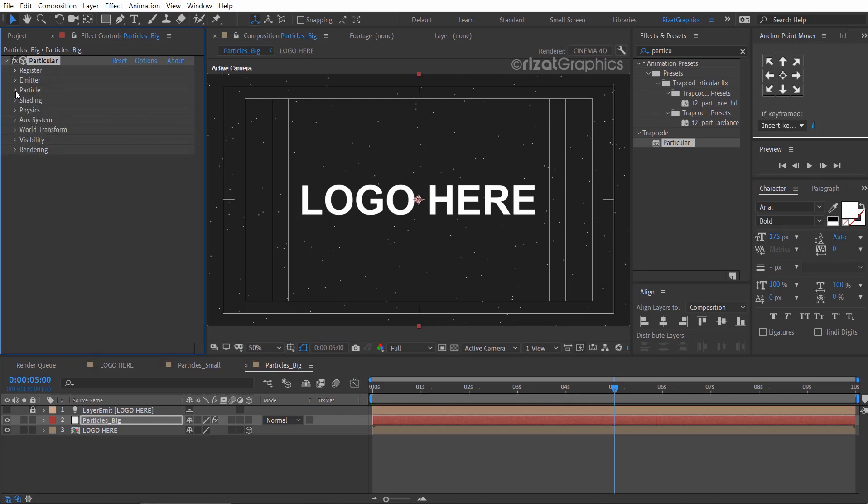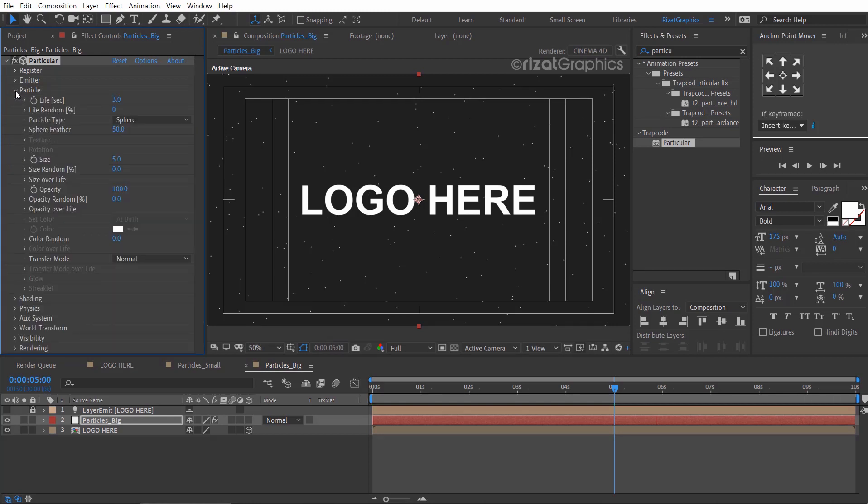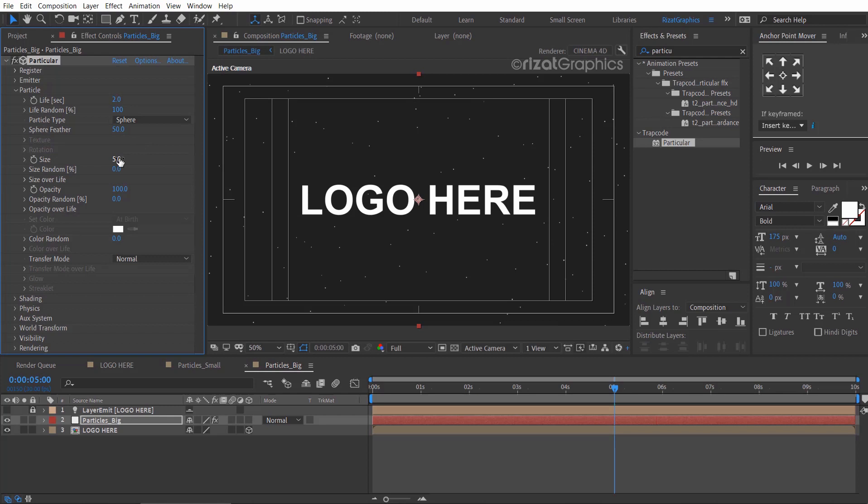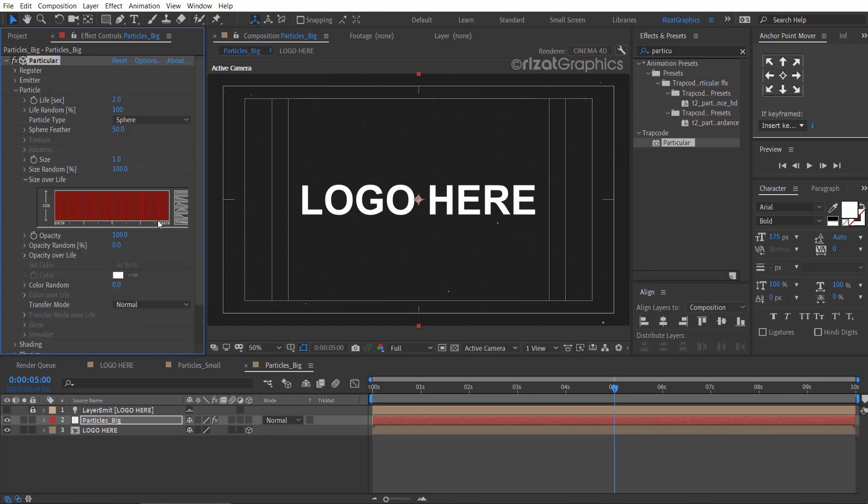Go to particles and change the life per second to 2, and life random percentage to 100. Change the size to 1 and size random percentage to 100. Change the size over life and opacity over life to something like this.